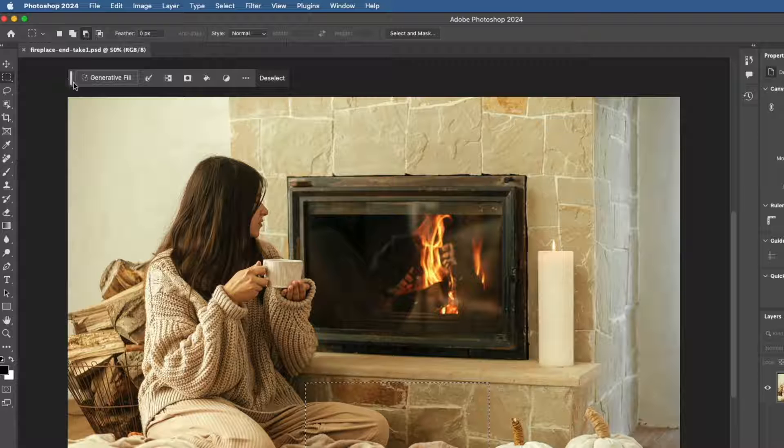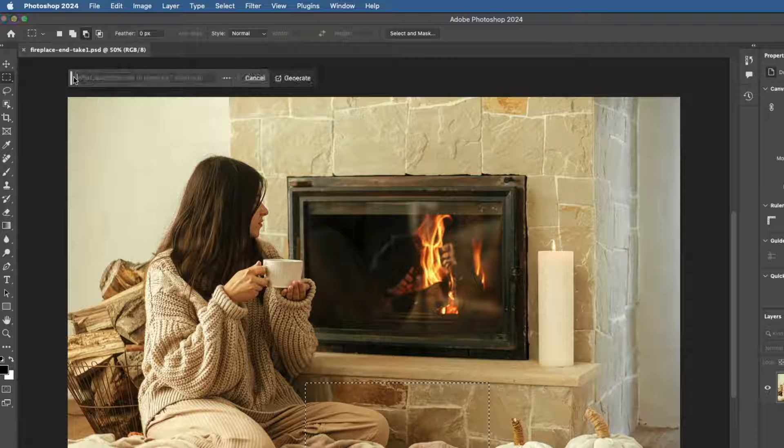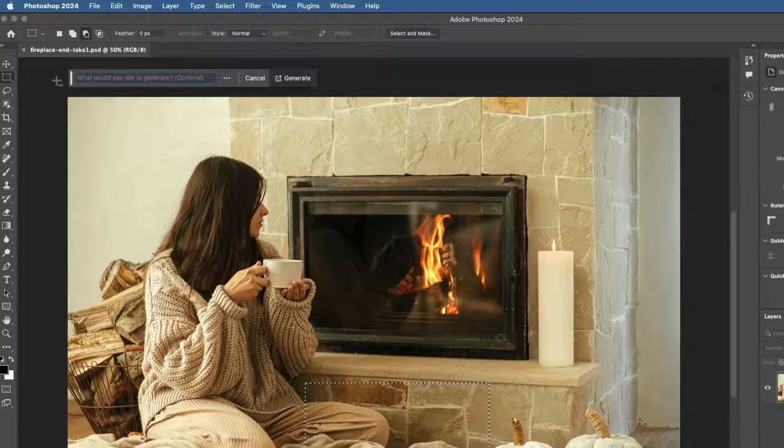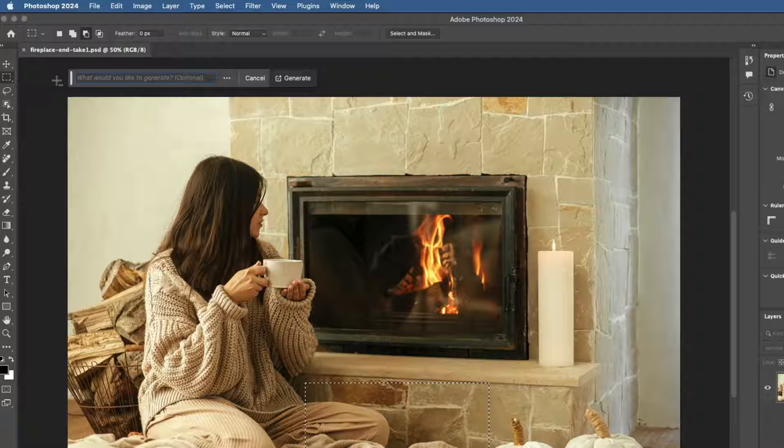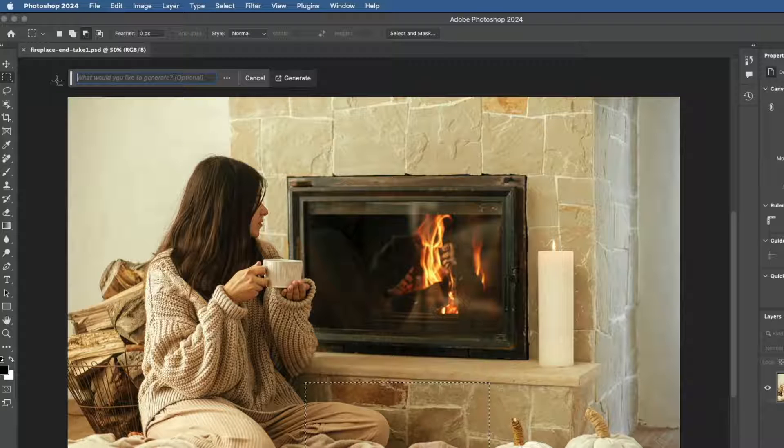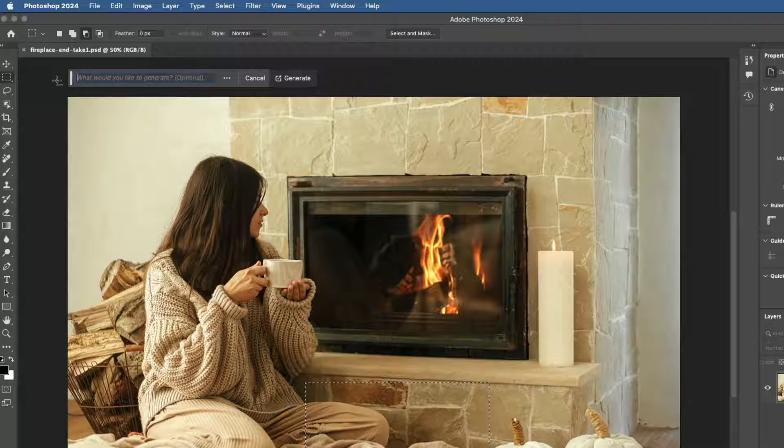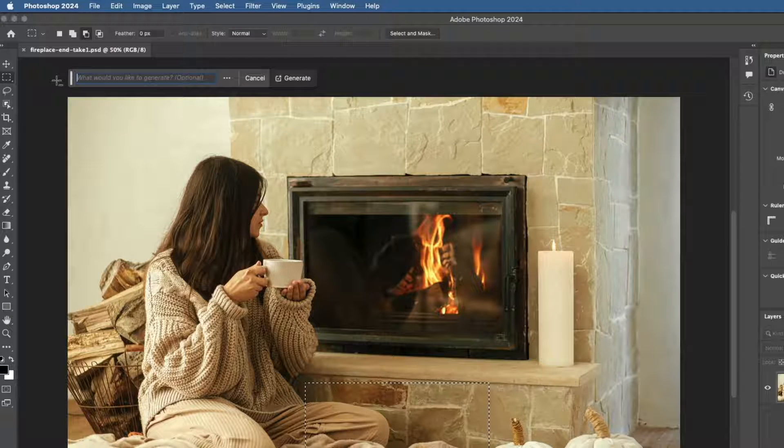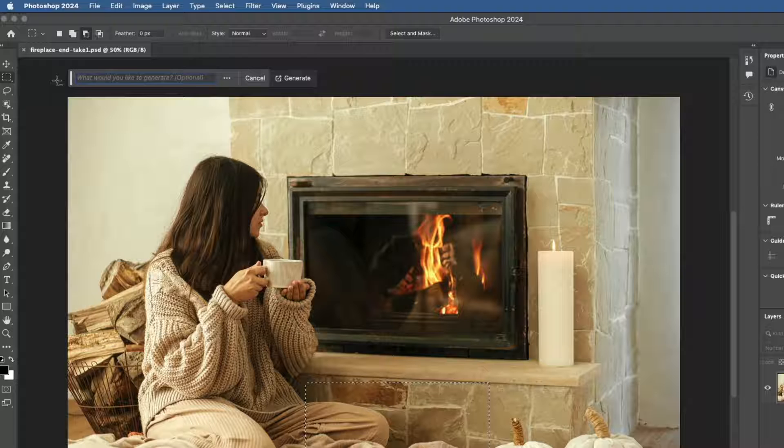In the taskbar, click Generative Fill, and that opens a text box where you can enter a text prompt. This is a description of the content that you want Photoshop to generate.